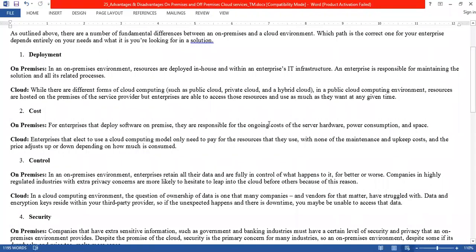The second difference is cost. For on-premises, the costs include the ongoing cost of the server, hardware, power consumption, space, and so on. Whatever resources you use, it will cost. In contrast, what is the cost in the cloud and how can we manage it?